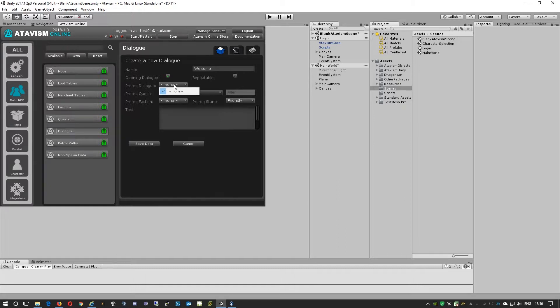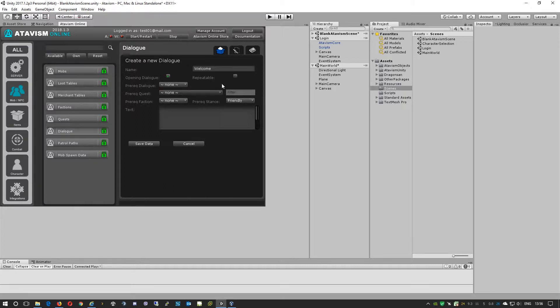As this is the first dialogue, obviously there is no pre-request dialogue needed.